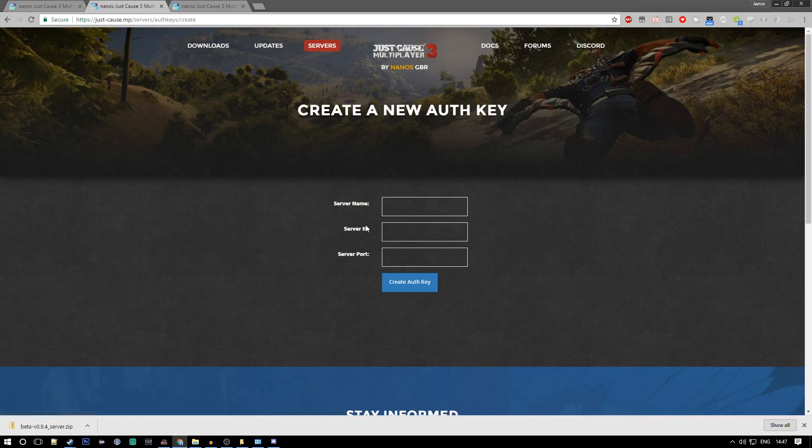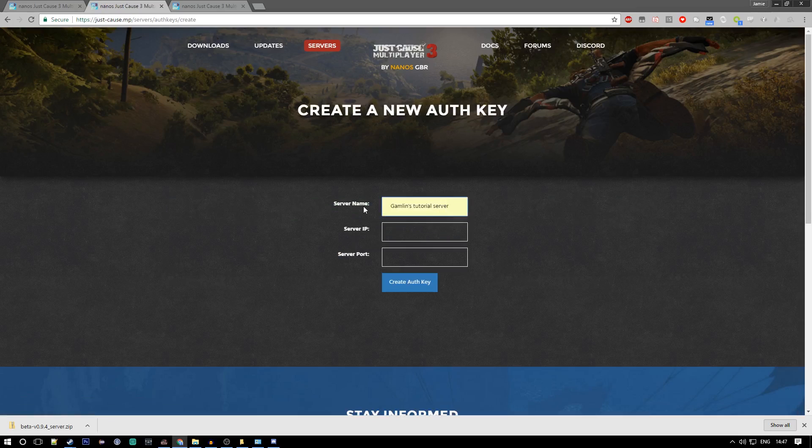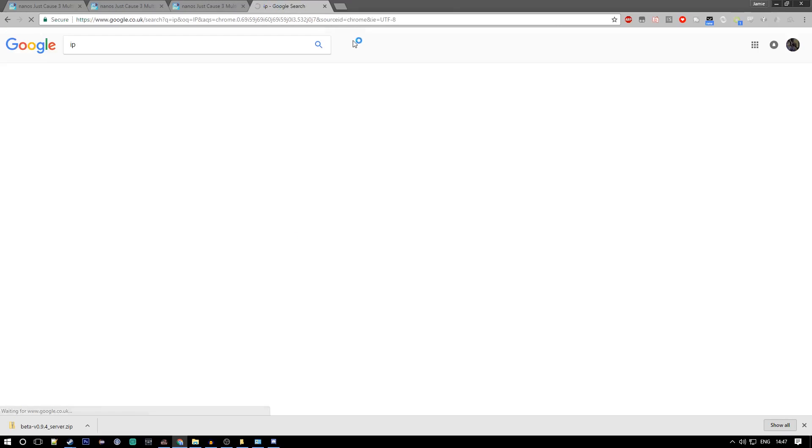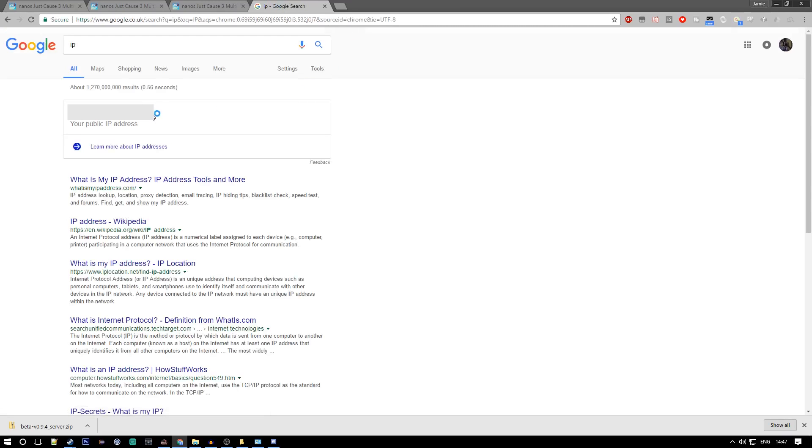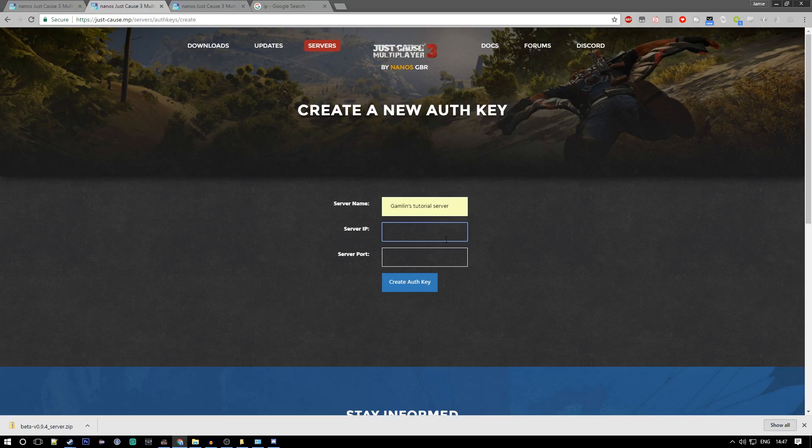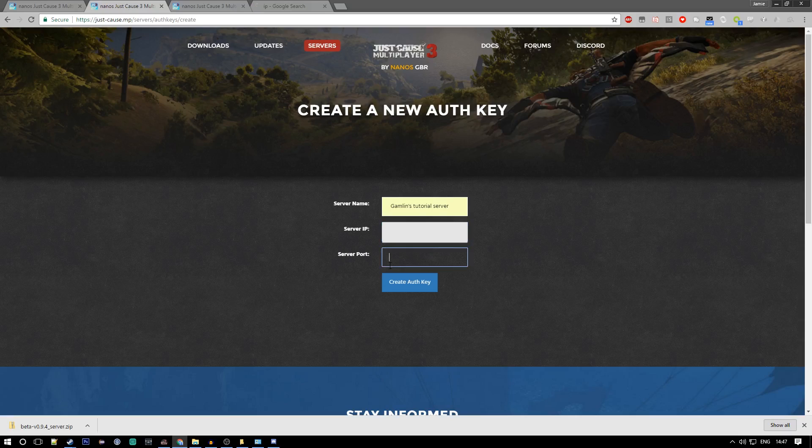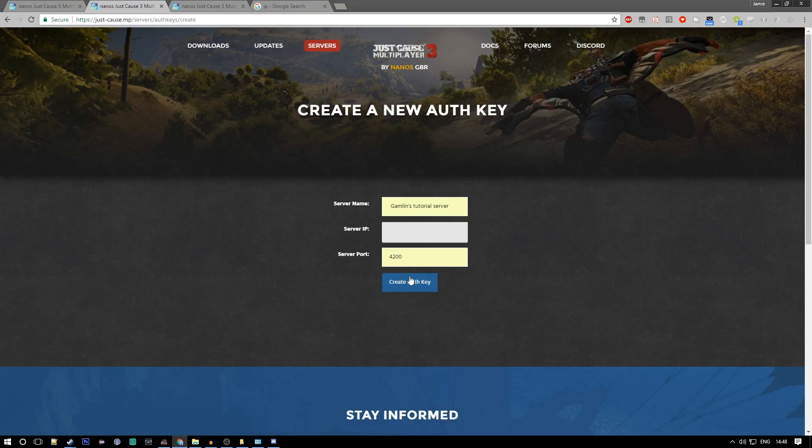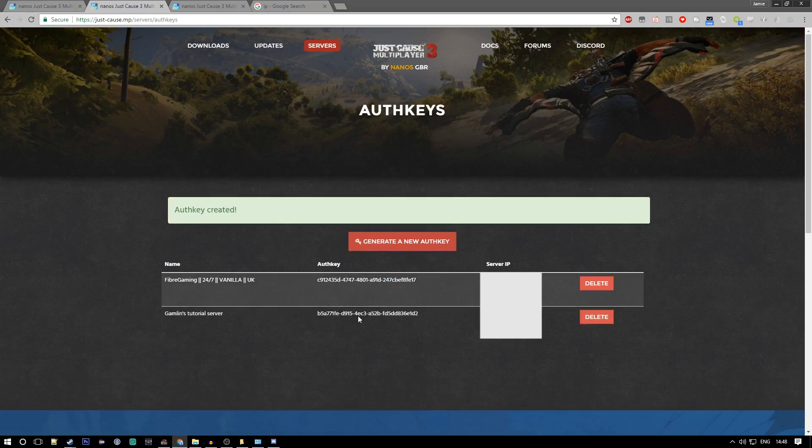I'm going to generate a new auth key. This is going to be Gambling Tutorial Server. Just name it whatever your server name is going to be. For IP, I just go to Google and type IP because it's reliable enough for me. Next up we want to do the server port which is usually 4200. I just leave it at that because it's easy and it works.